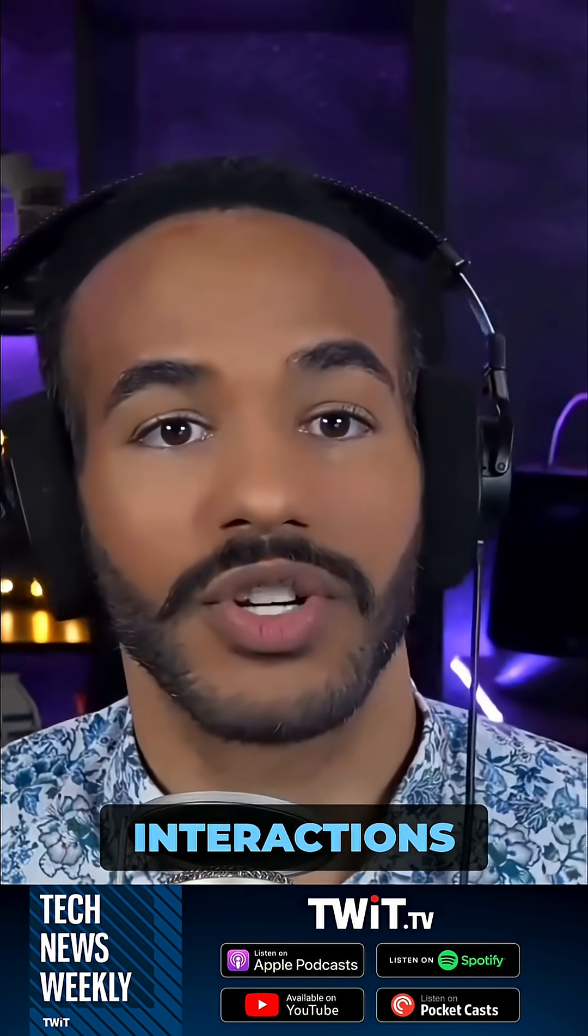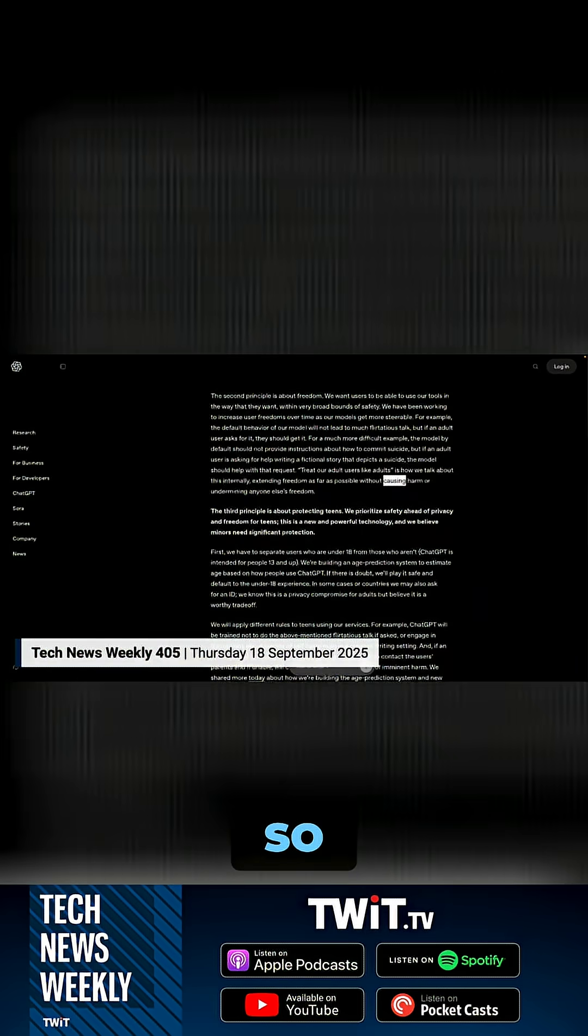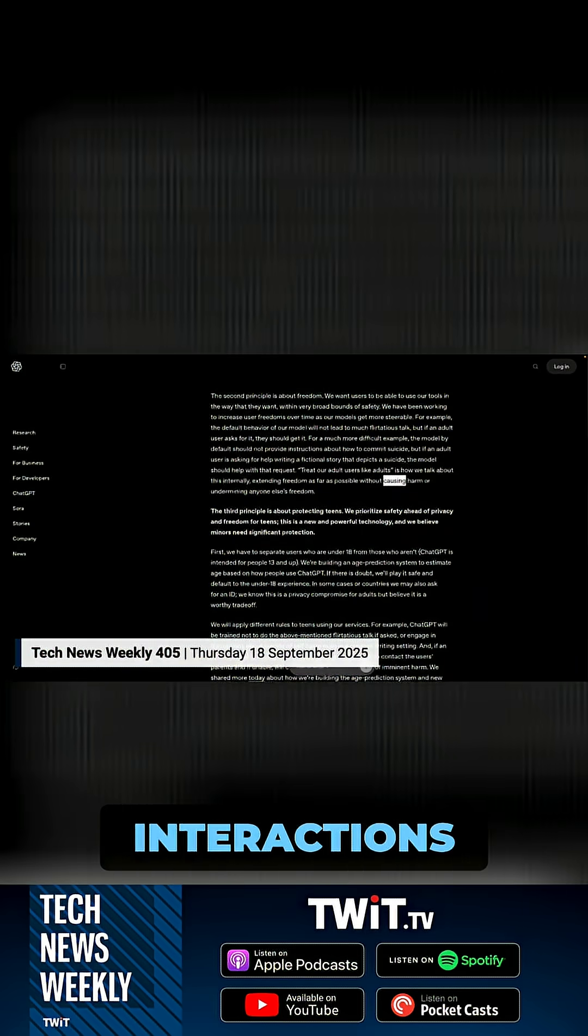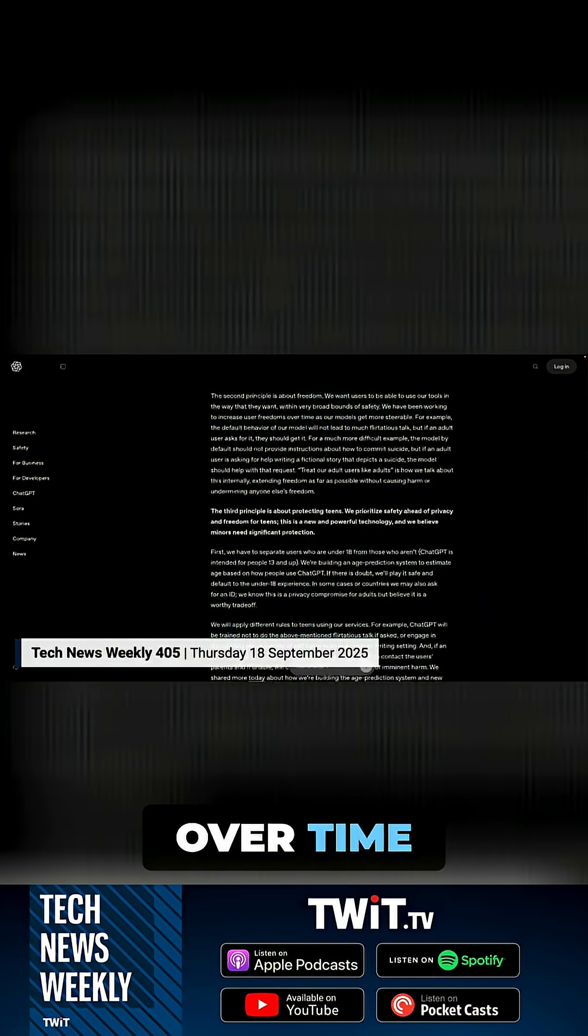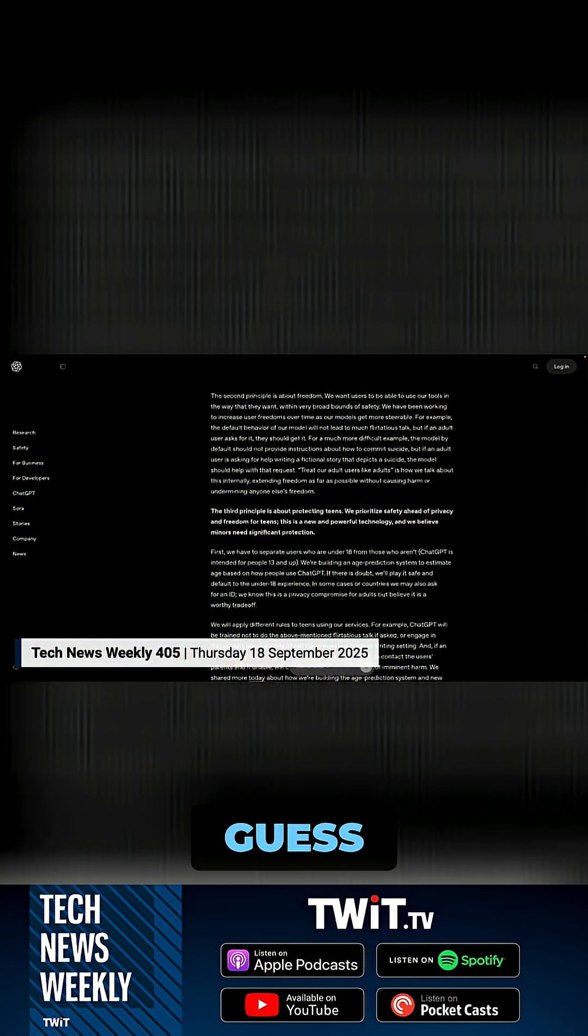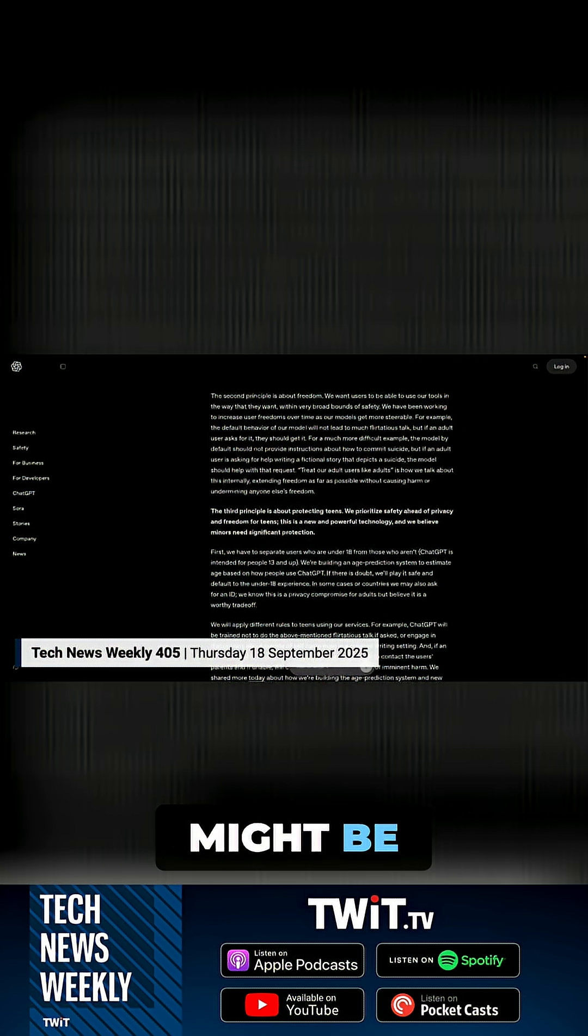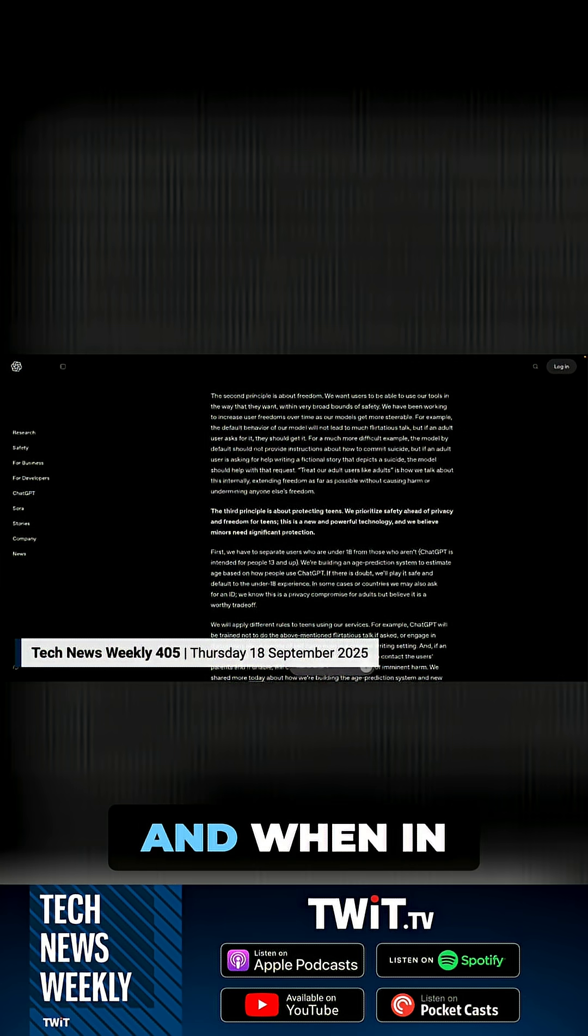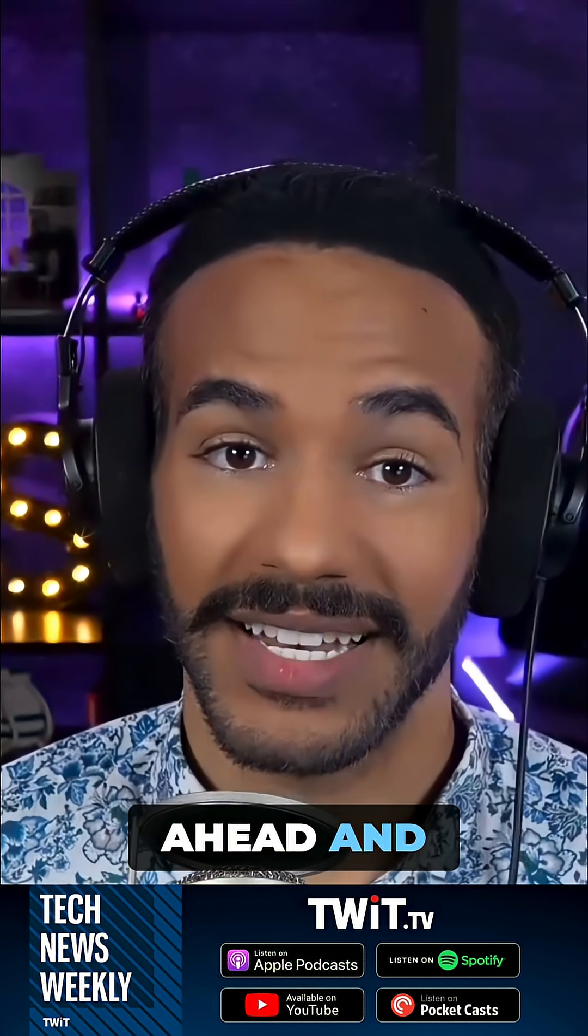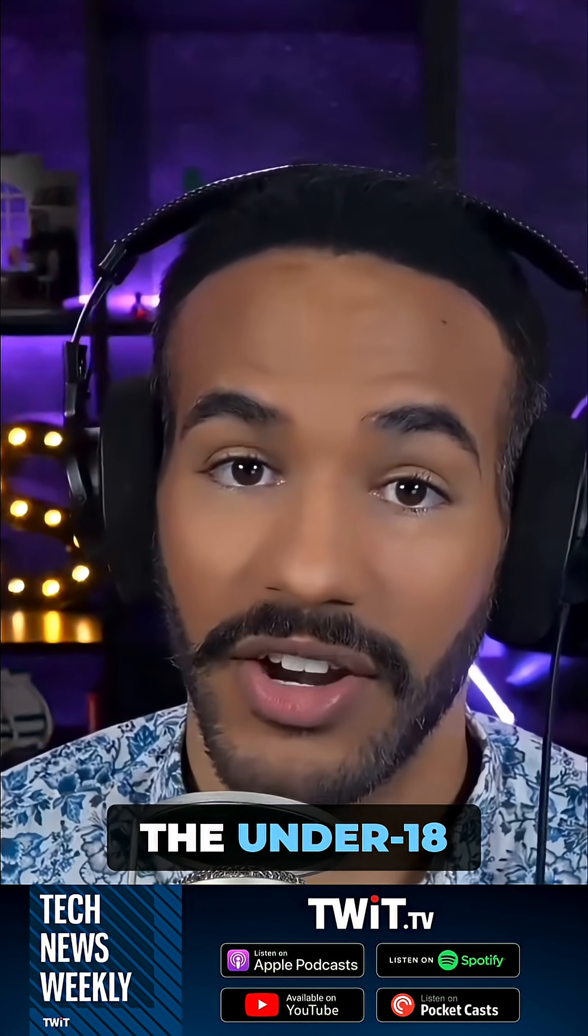The company is developing an age prediction system that will estimate a user's age based on their interactions. It will look at interactions over time and guess what the person's age might be. When in doubt, it defaults to the under 18 experience.